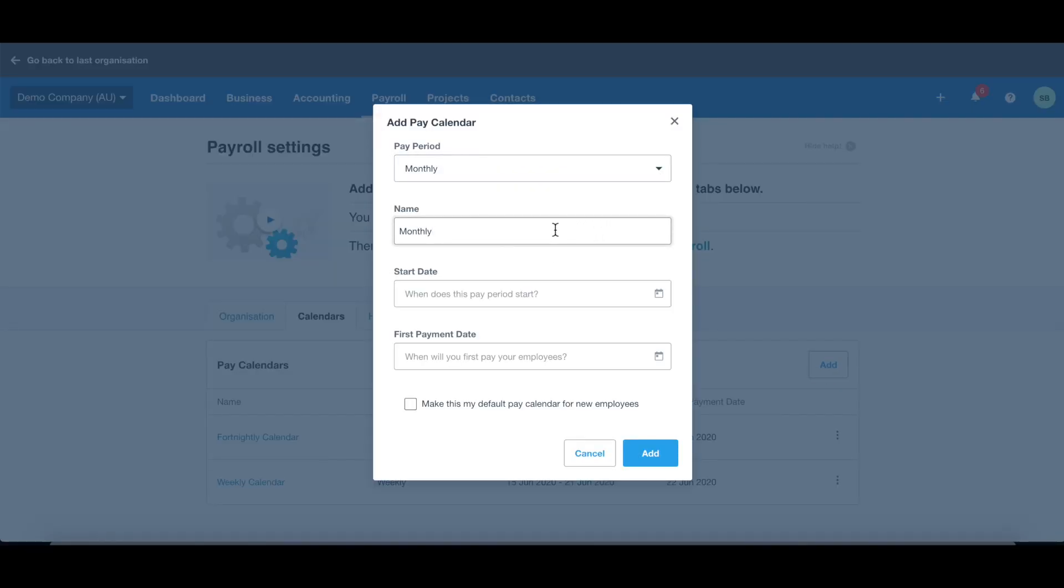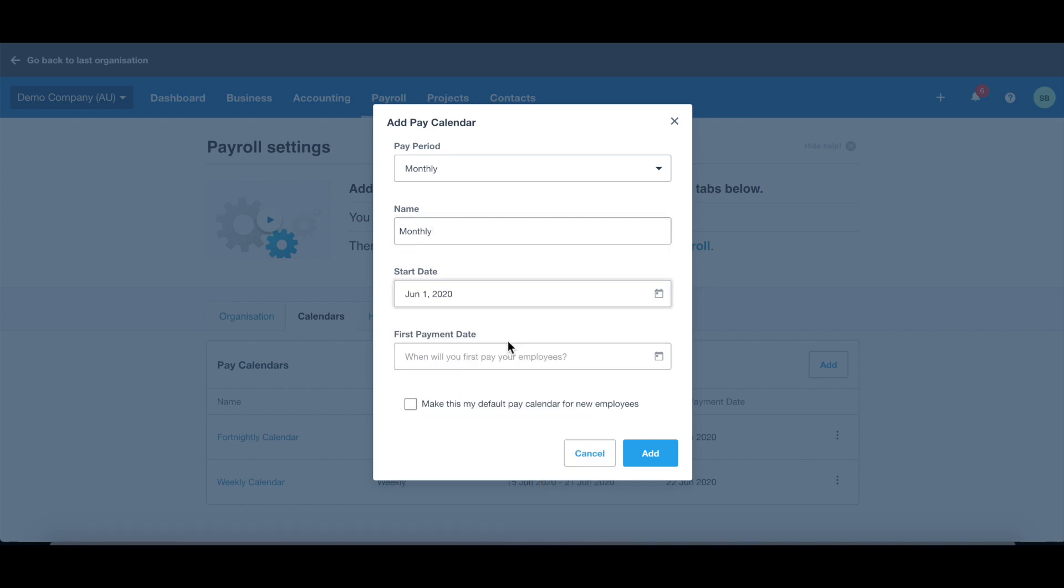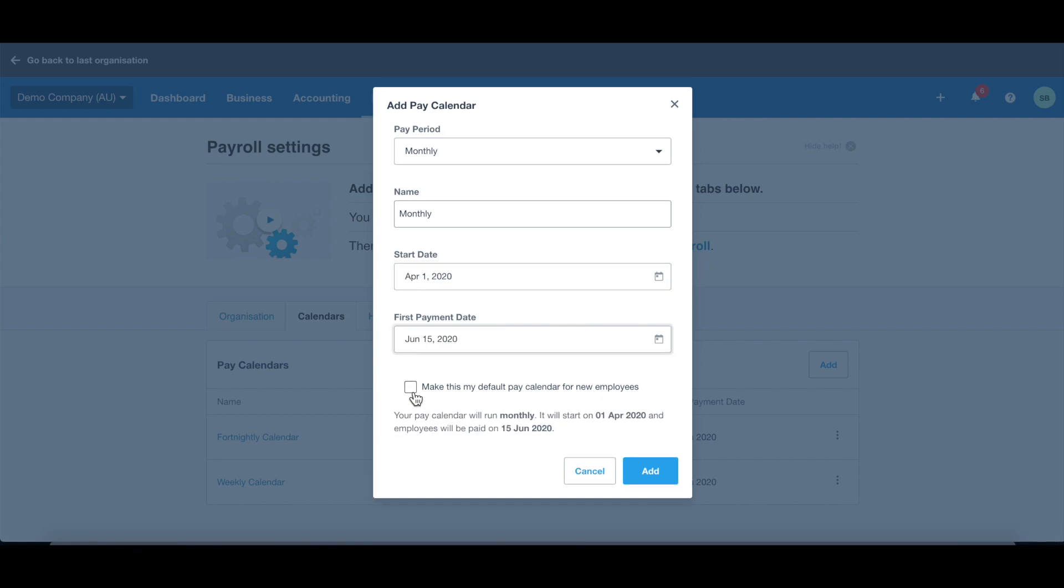You can pick a name of the monthly calendar. You need to select the start day, which is normally the first day that your employees start, and also the first pay day. You can click here to make this as the default pay calendar for your new employees, so this calendar will be assigned to any new employee you add on. Click add.